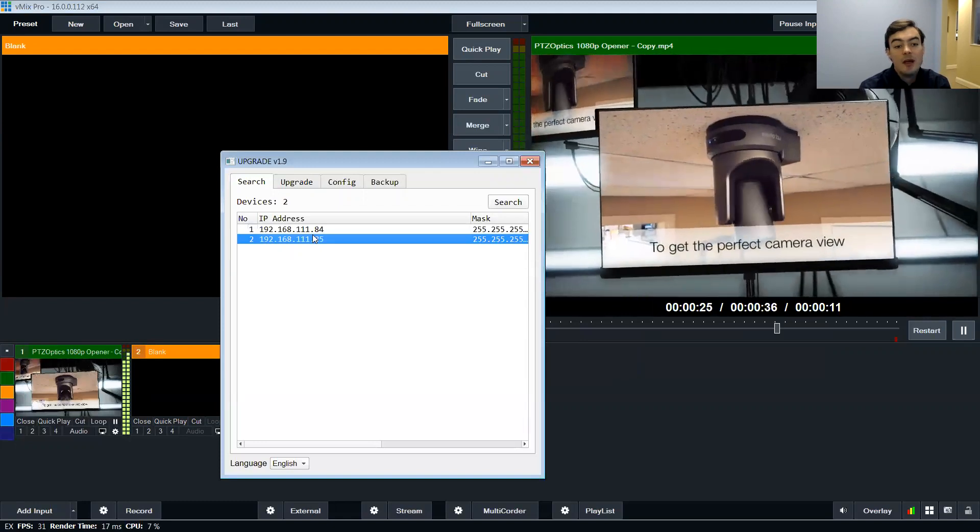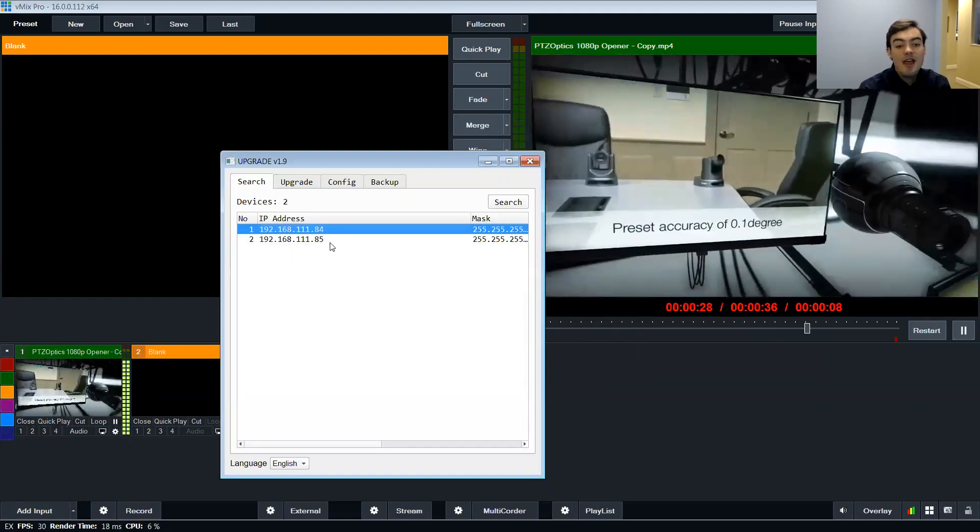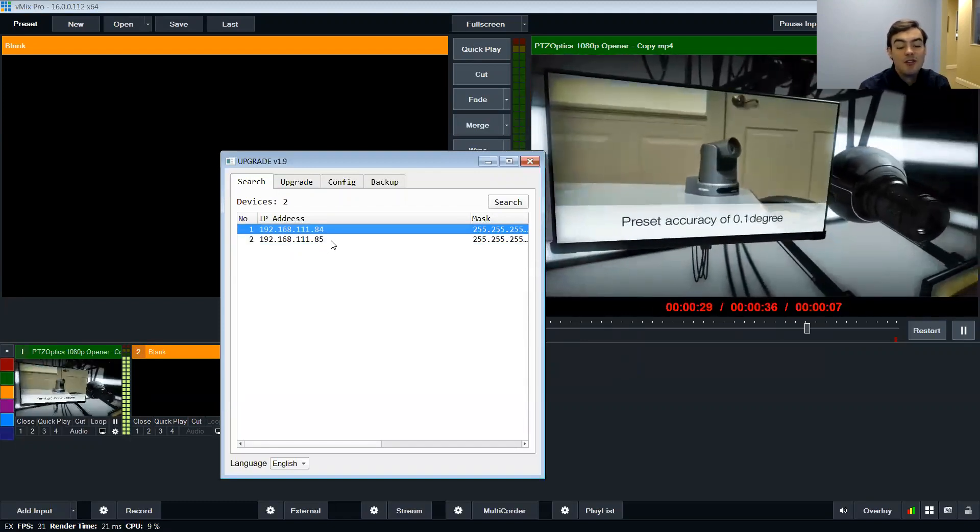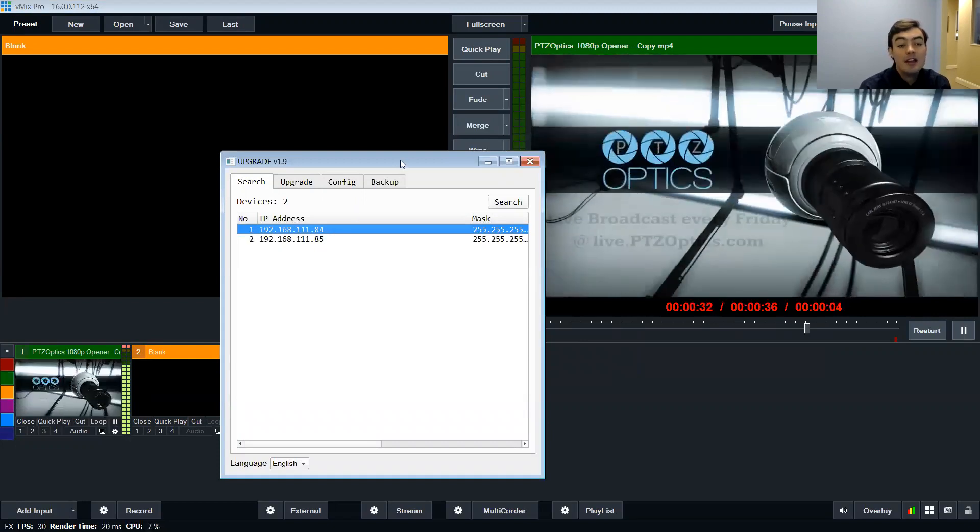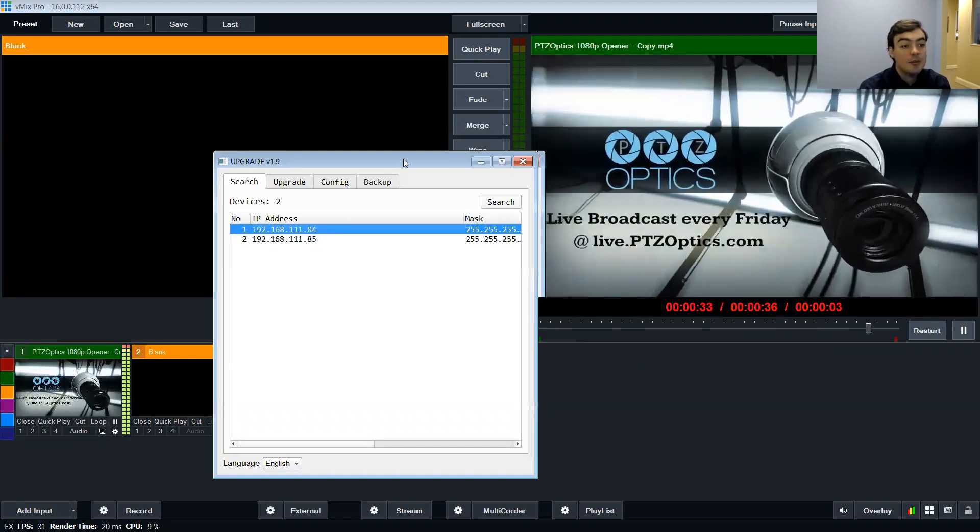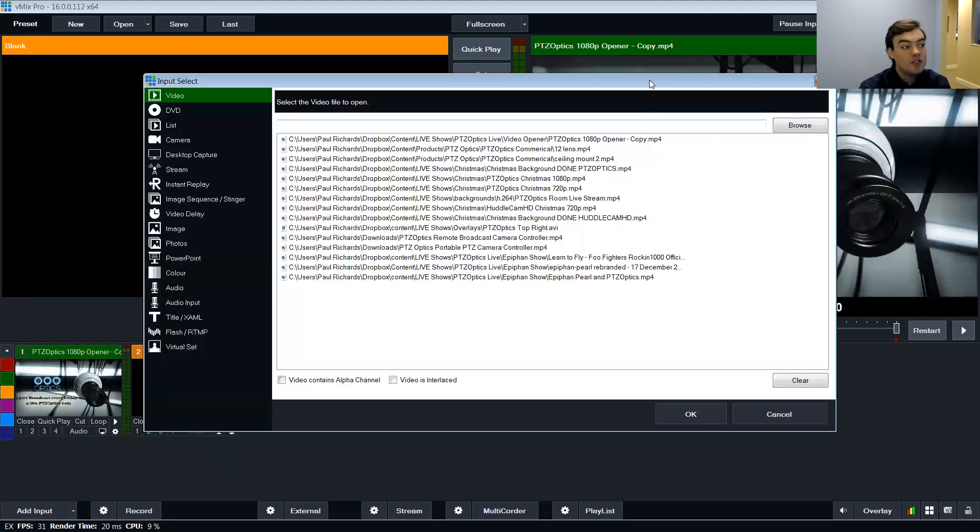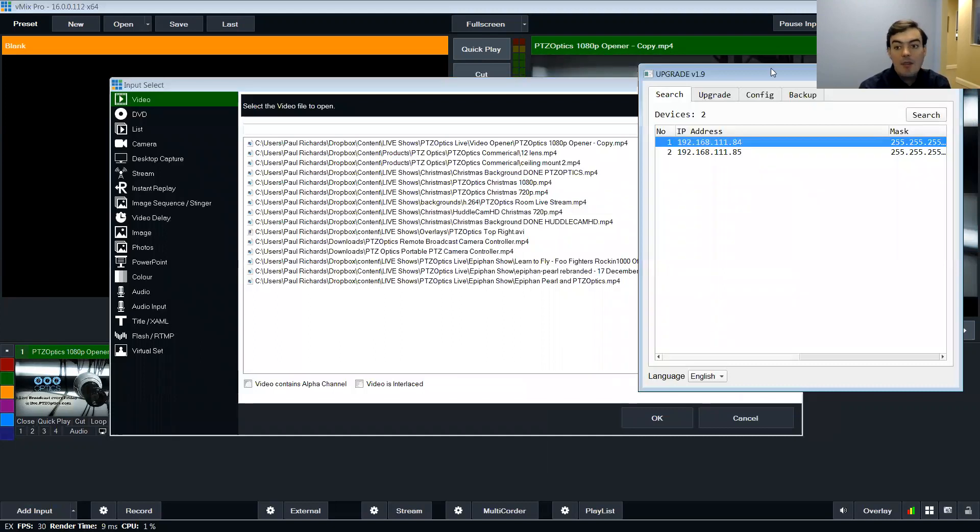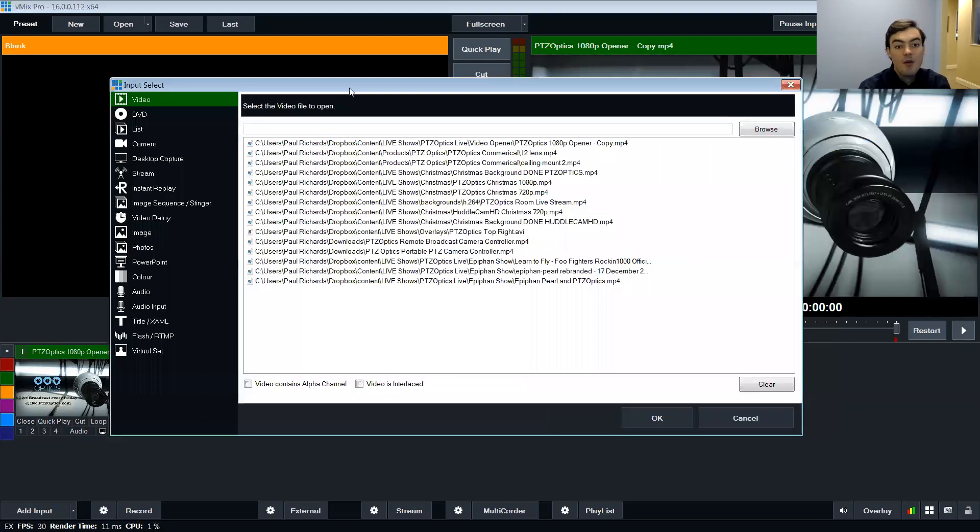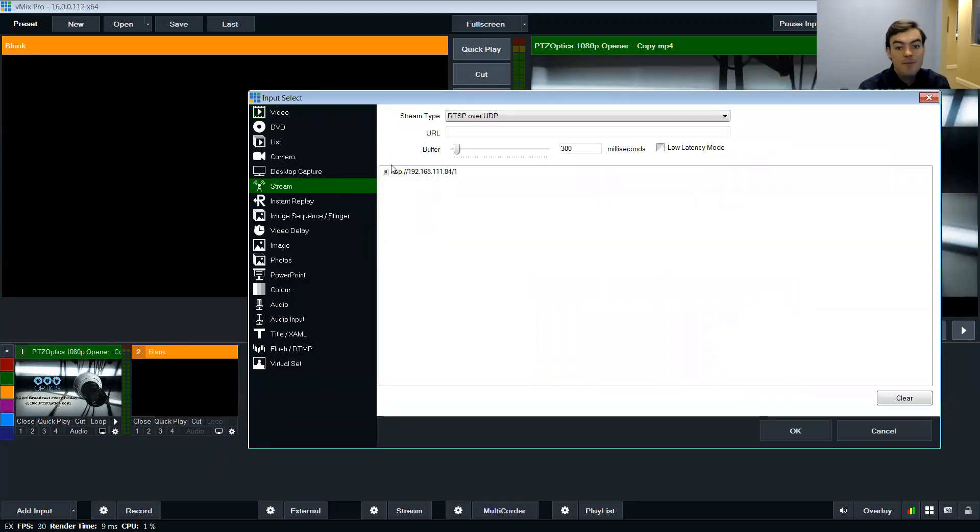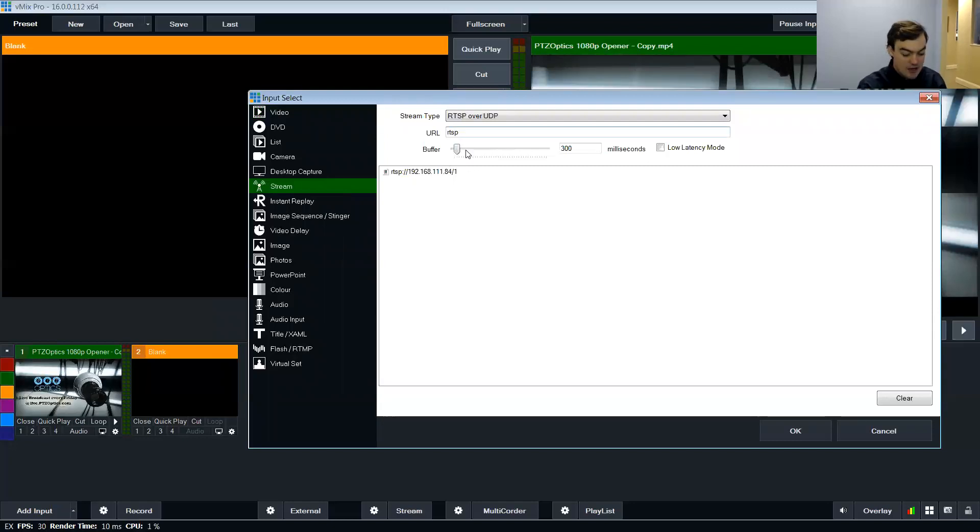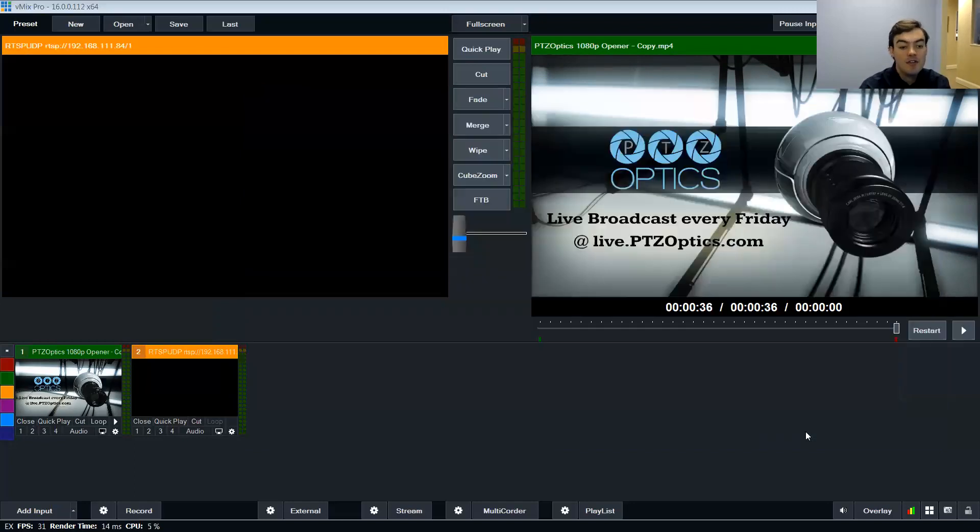I've got two cameras here and by default we can type in the IP address slash one to get our high definition RTSP stream into vMix. So I can see right here I've got two cameras on my network. What I want to do is go over here and click stream, and I want to do RTSP colon slash slash the IP address which is 192.168.111.84. And then I just want to slash one because I want the first RTSP stream off of this feed.